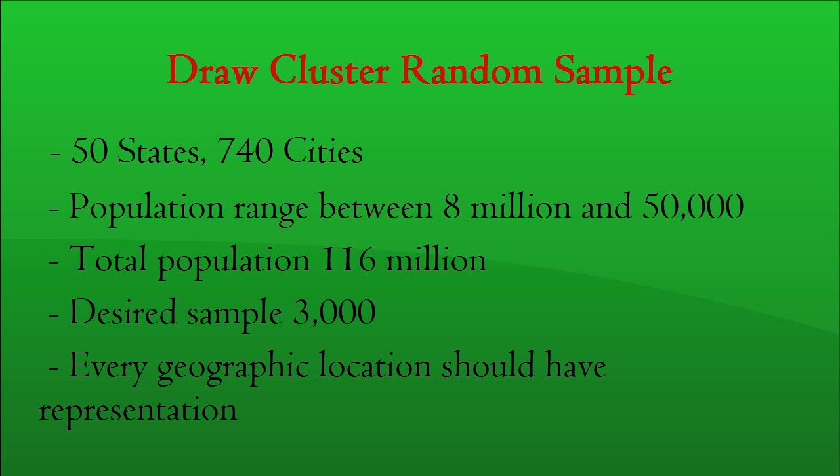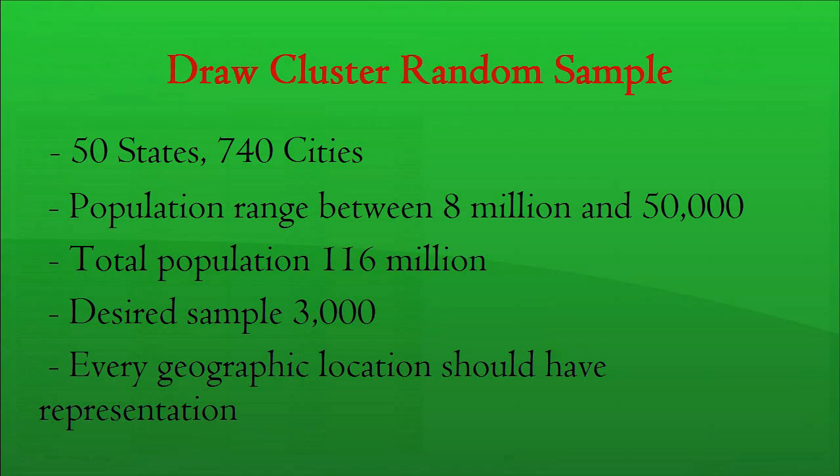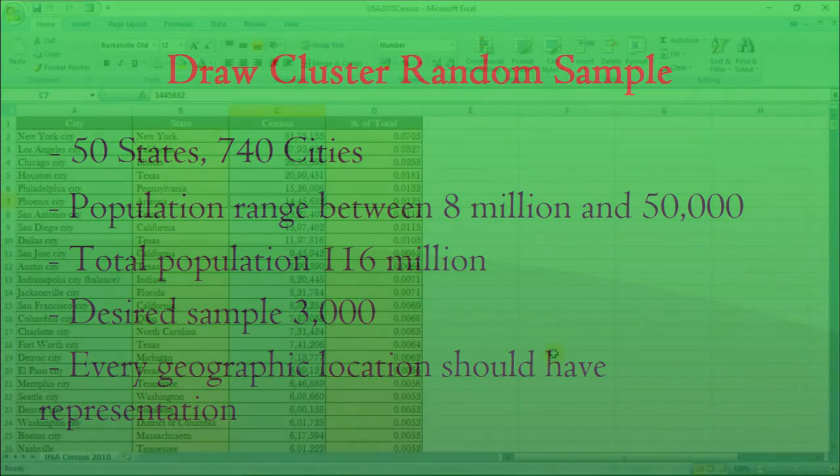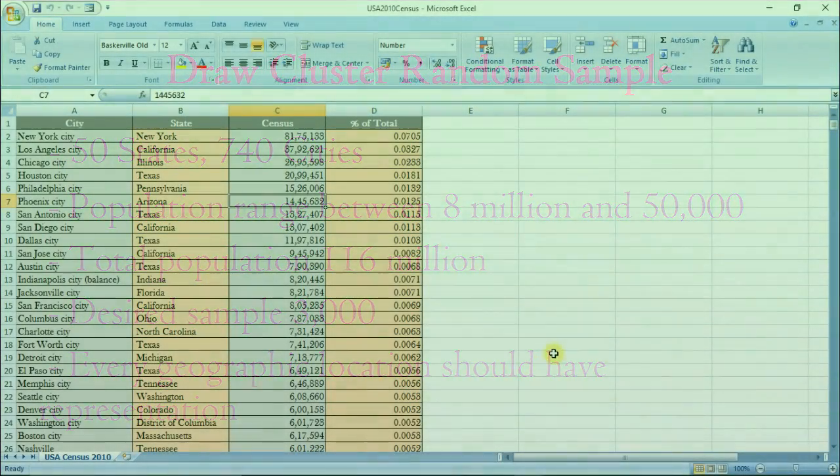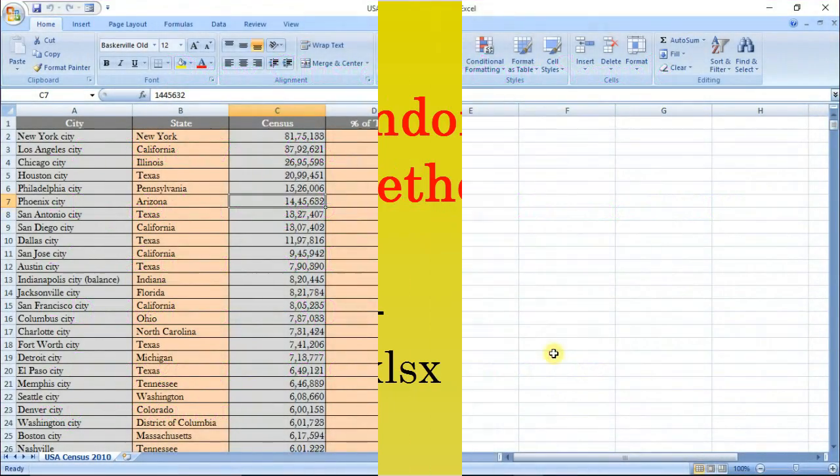It wants to cover all the cities because the company expects that customer satisfaction levels may vary from city to city. As it is highly impossible to conduct a census survey, the company wants to conduct a sample survey among 3,000 customers. The company is seeking your advice to identify an appropriate sampling method and suggestions regarding how many questionnaires need to be administered in each state and each city so that every geographic location has representation.